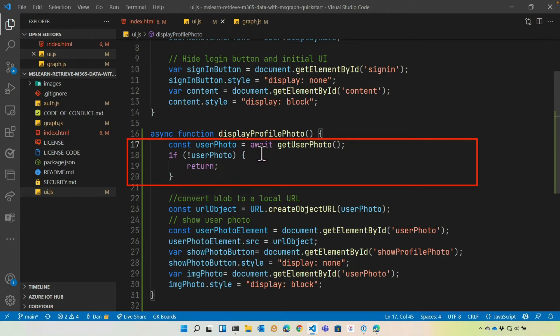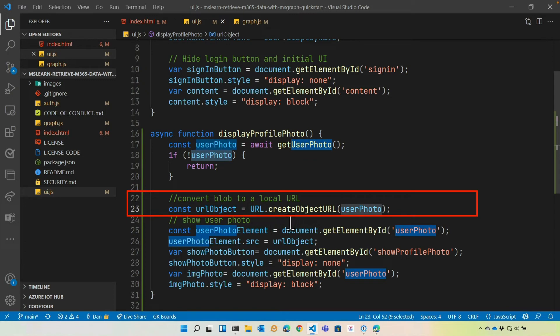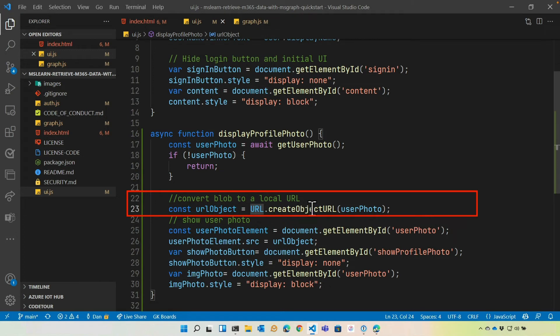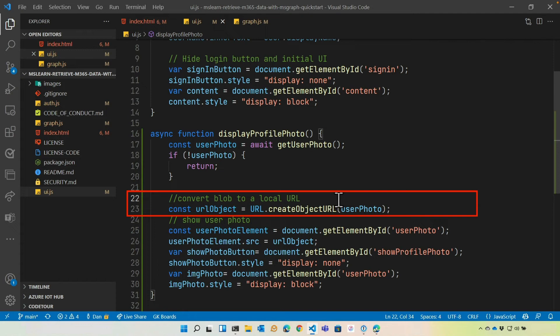If it doesn't find a photo, we're just going to return and really nothing happens. But if it does, we're going to take that blob and feed it into a function that's off of this URL object, url.createObjectUrl. That'll convert that, as the comment says here, from a blob into a local URL that we can then assign to the image tag.